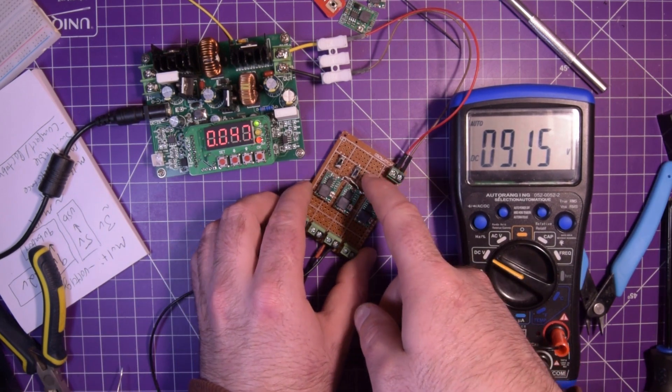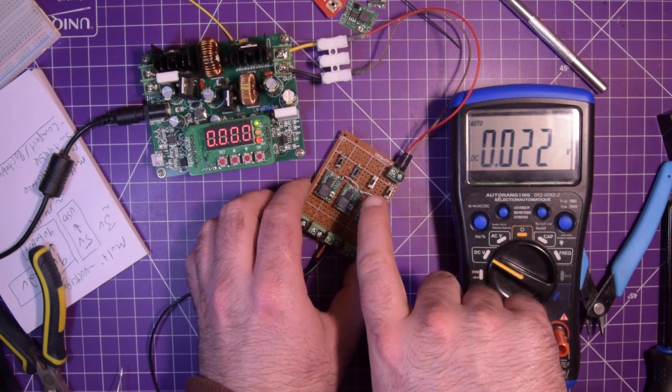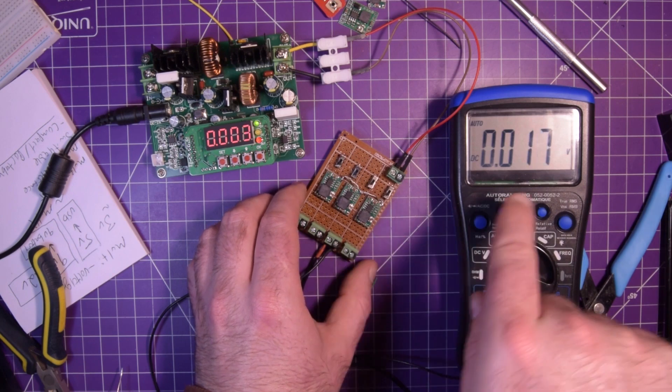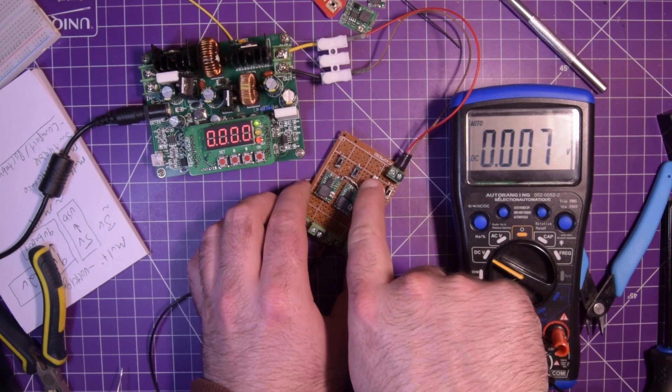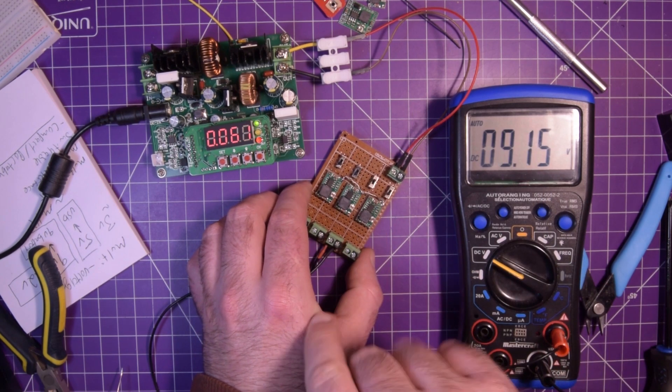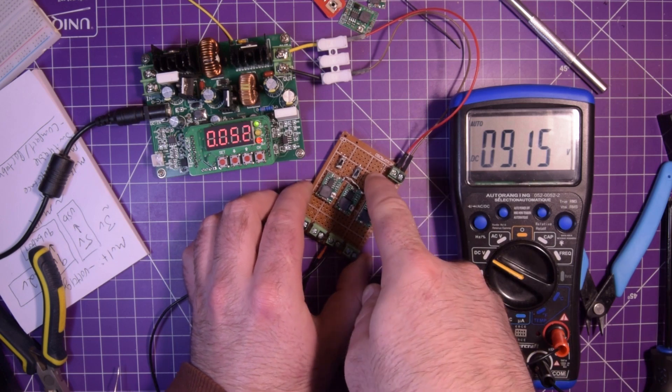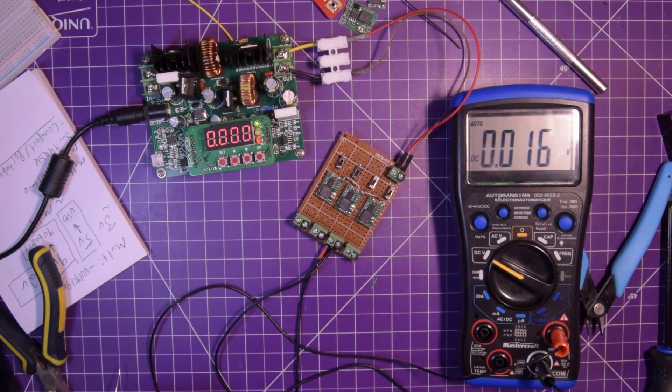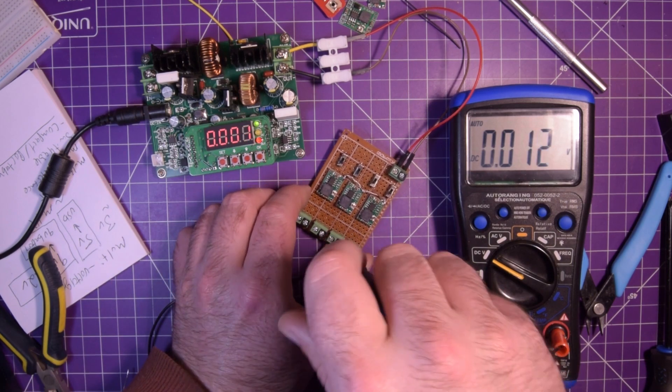And then I'm going to flip this switch off. 0 volts. We're getting just a couple of millivolts there. Back on. 9 volts. Boom. That one works. Perfect. So let's remove this.